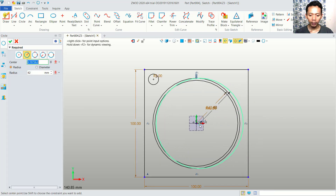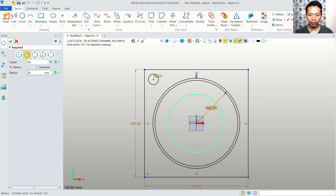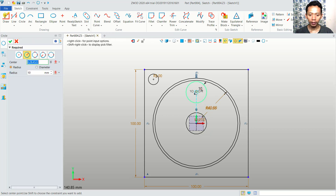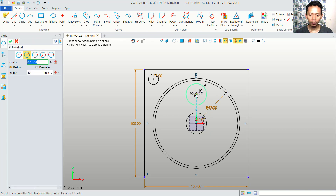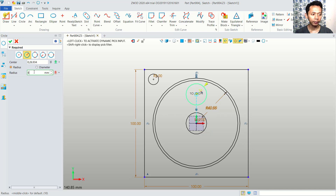We can create at the center point here, and then we can set a radius at the center point to 10mm. And last, we can create a circle starting from this point. We can set it to 8.